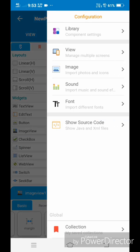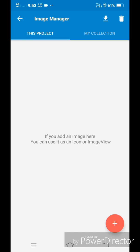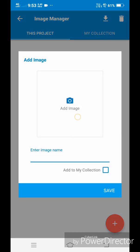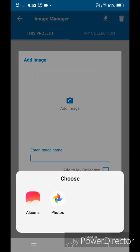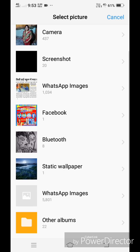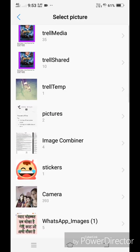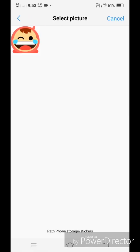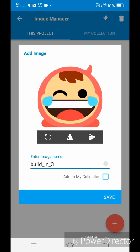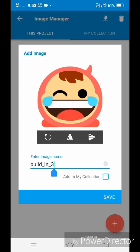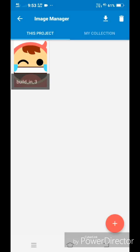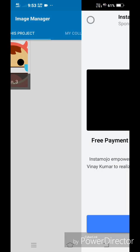For this tap on the three dots on the top right corner and click on image. Click on plus button and tap on add image. Select the image of your choice. Now type the image name and click on save button. Image will be added to the project. Now click back button on top left.